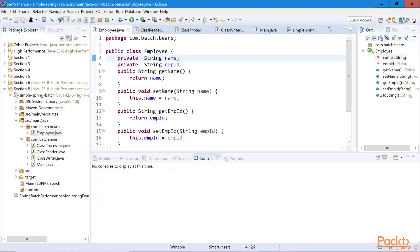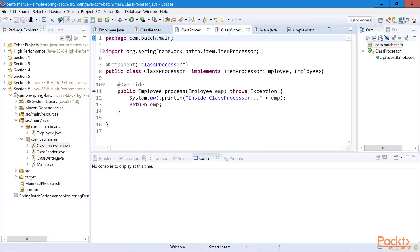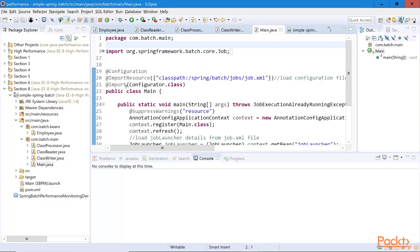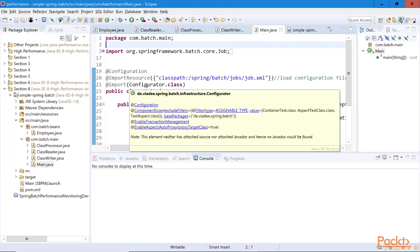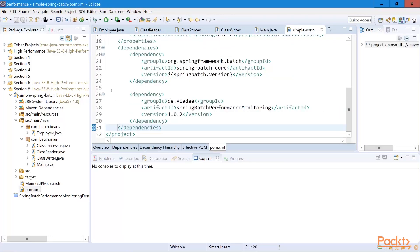So let's do some batch monitoring. In this example we have an employee class, a reader, a processor, and a writer — all defined by the SpringBatch API. The only thing needed to integrate the monitoring, as mentioned, is this configurator class, after we have added it to the class path in the Maven POM.